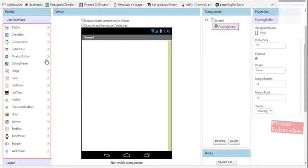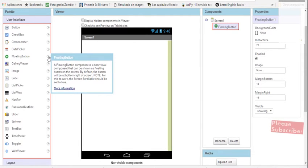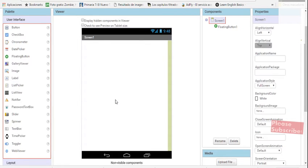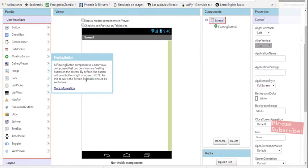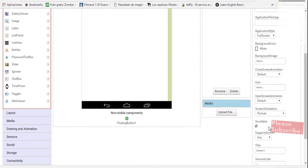There is also a special forum for App Builder users where you can find a lot of support from users and from the App Builder team. So there's no excuse if you have problems with any component, especially the new ones — you can find a solution over there with the community. For example, the floating button has a little description: the screen scrollable should be set to true for it to work.